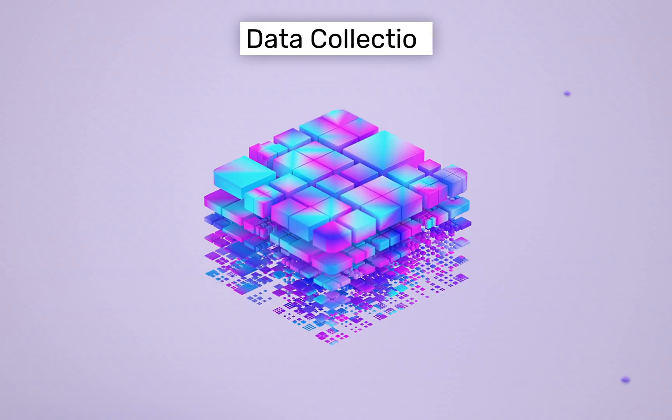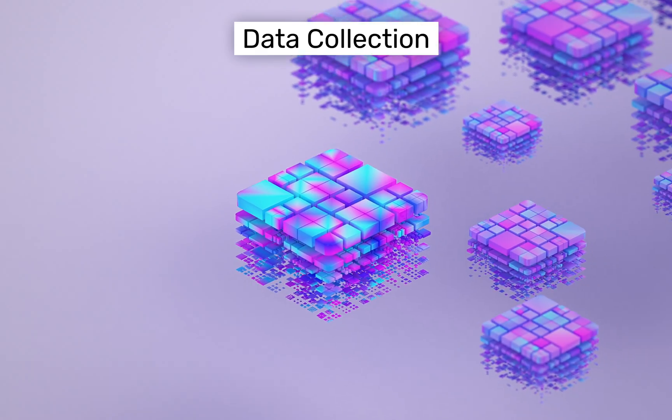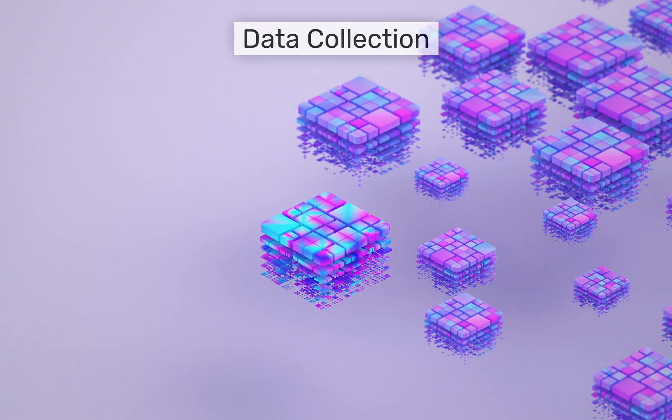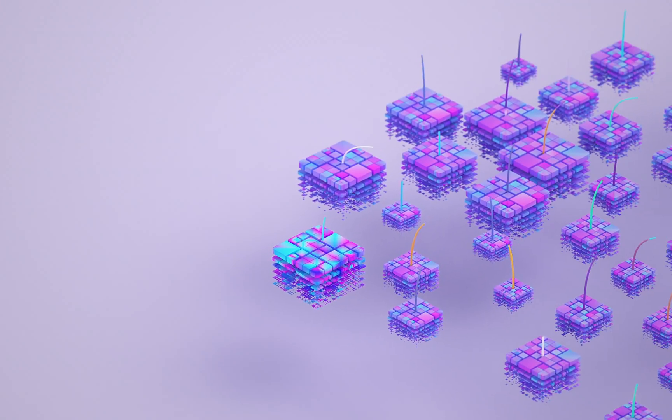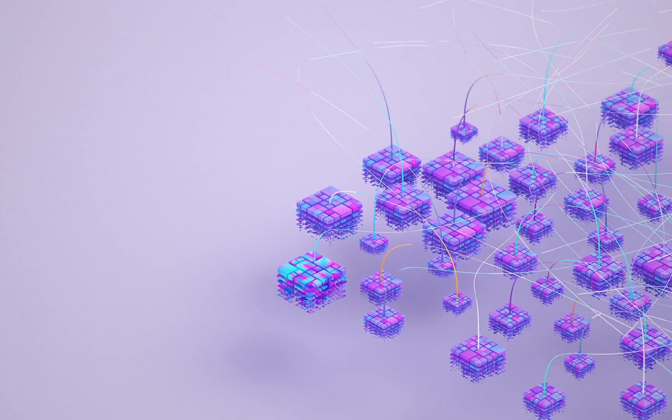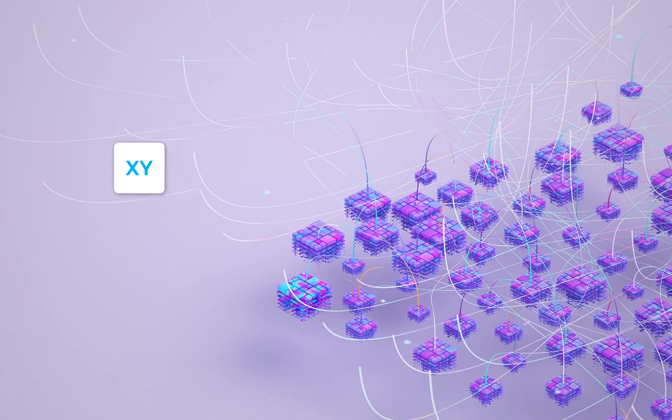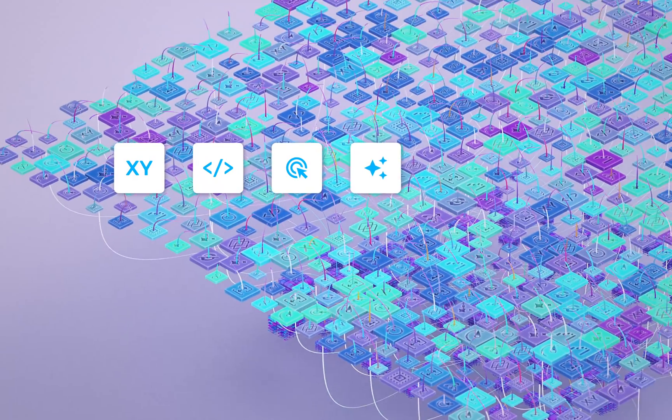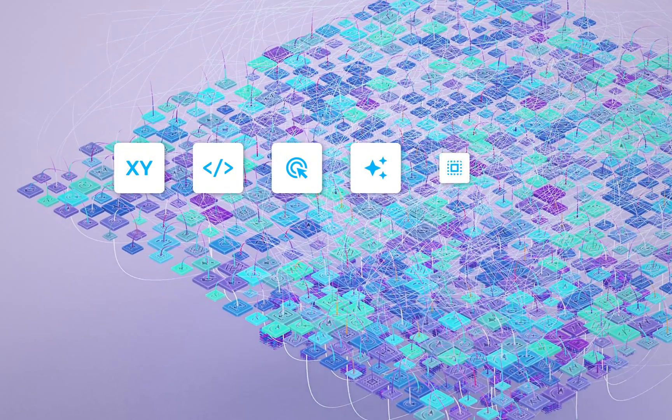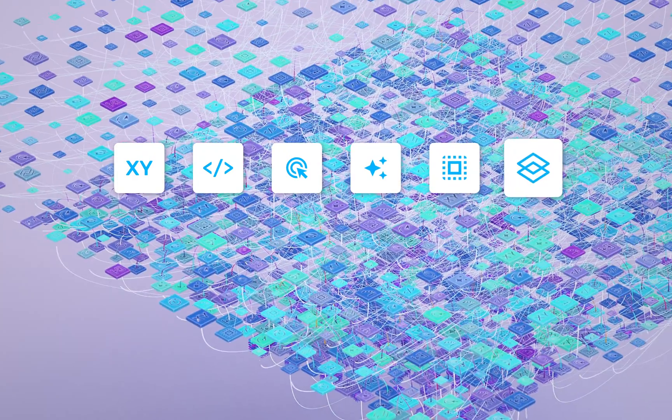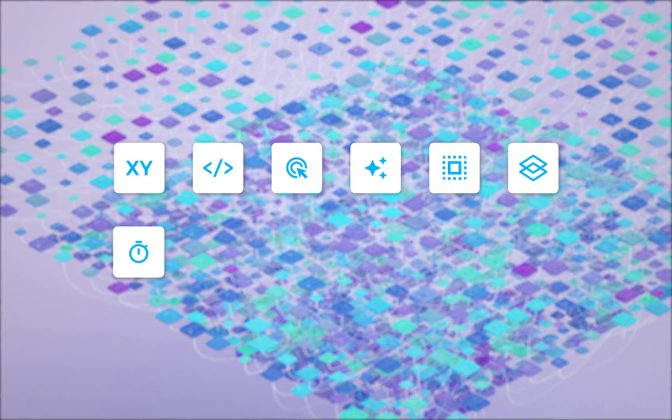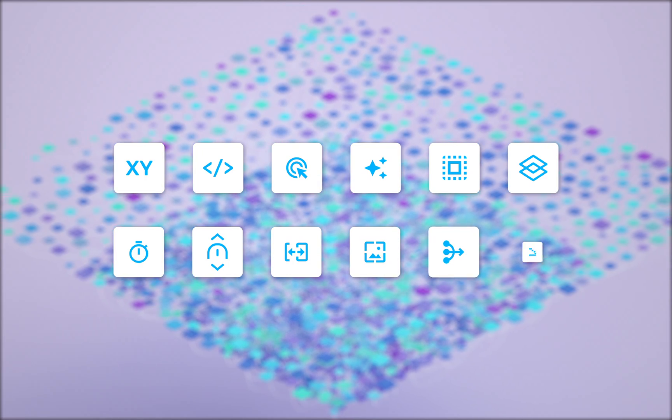Each step is represented as a massive high-dimensional matrix with rich data: location, code, DOM, CSS properties, context, nesting, timing, scrolling, pre- and post-states, screenshots, and so on.